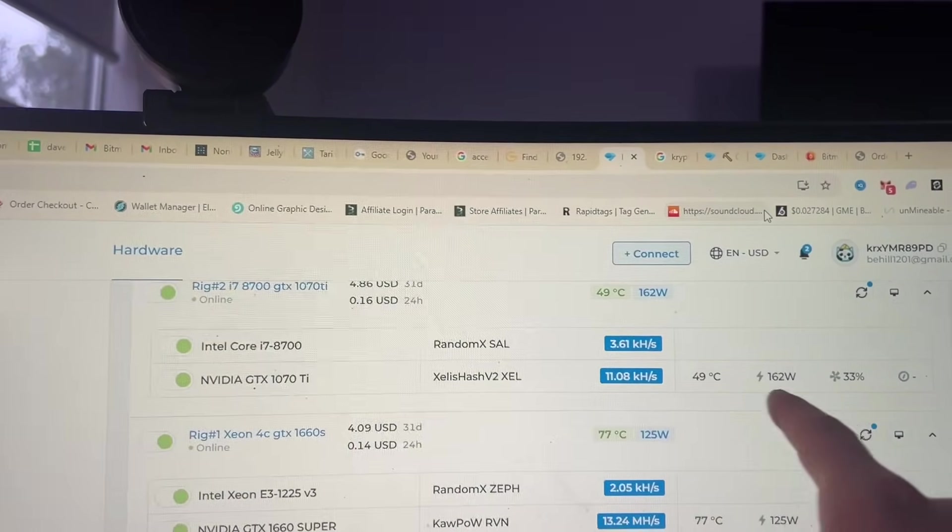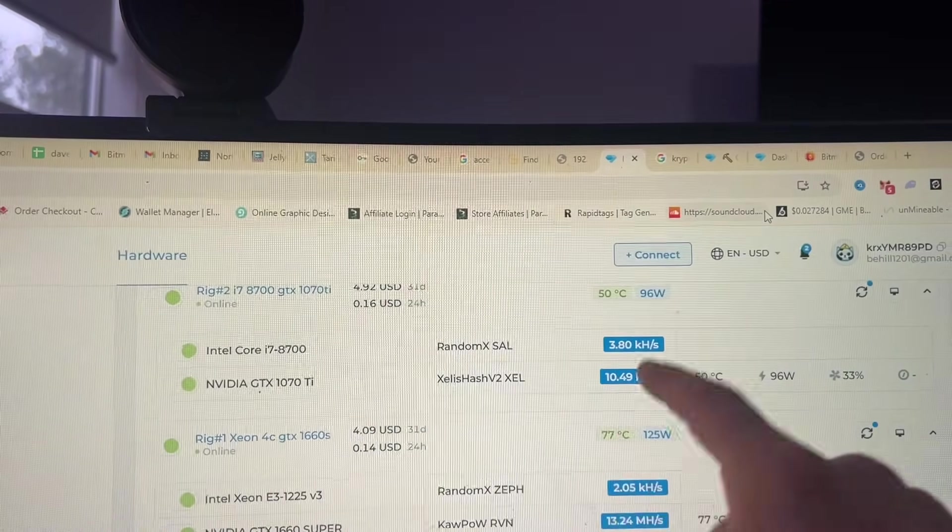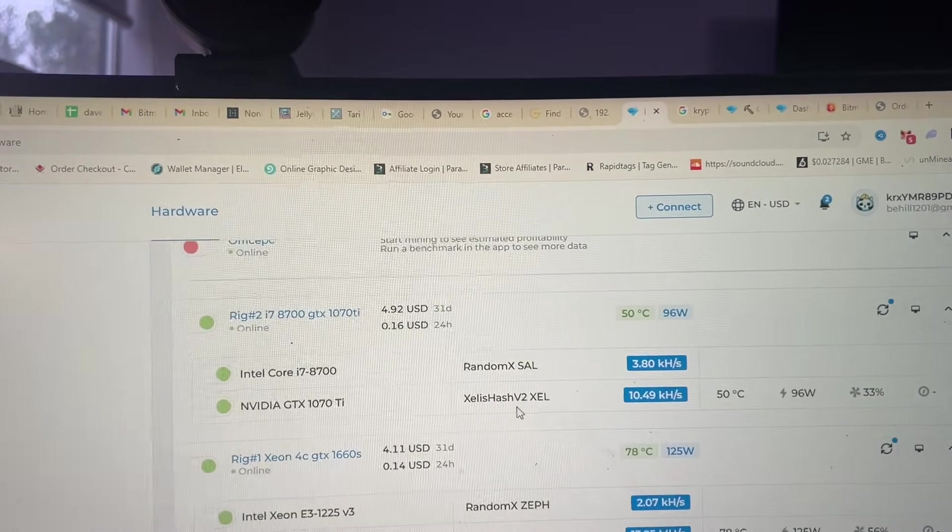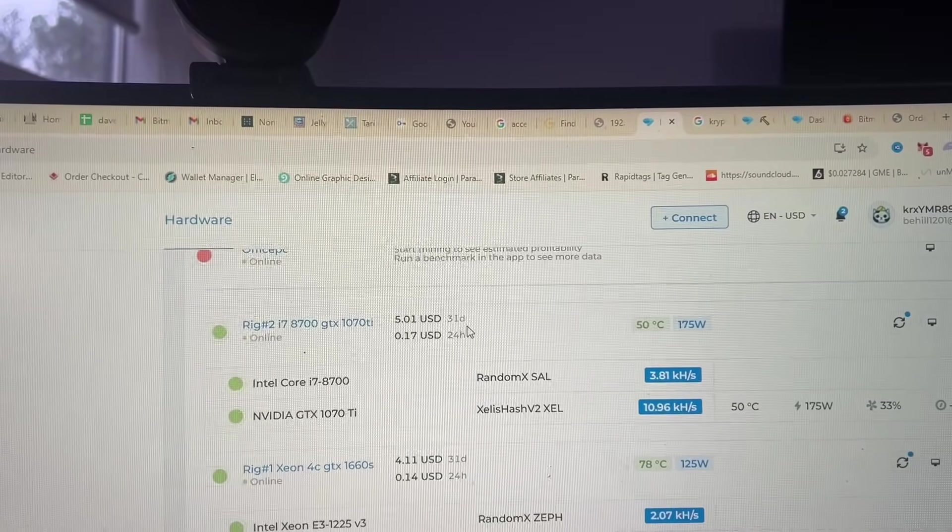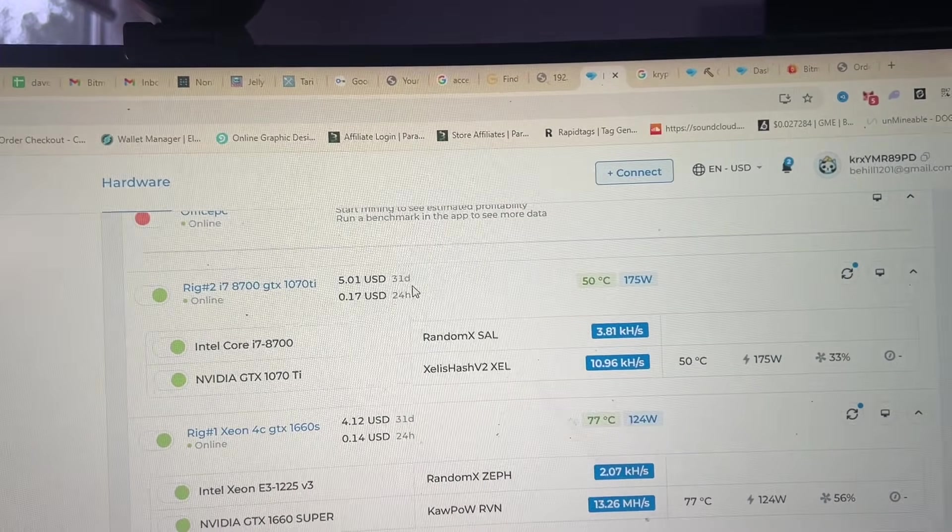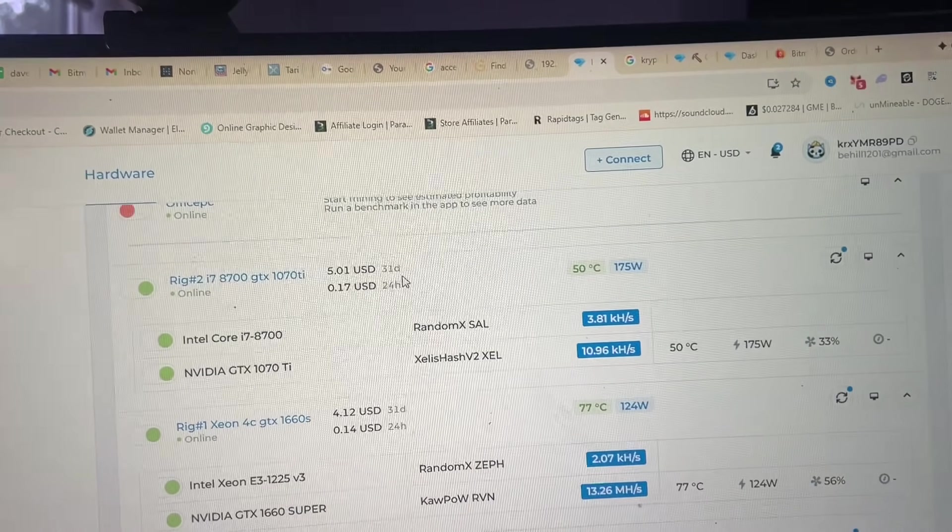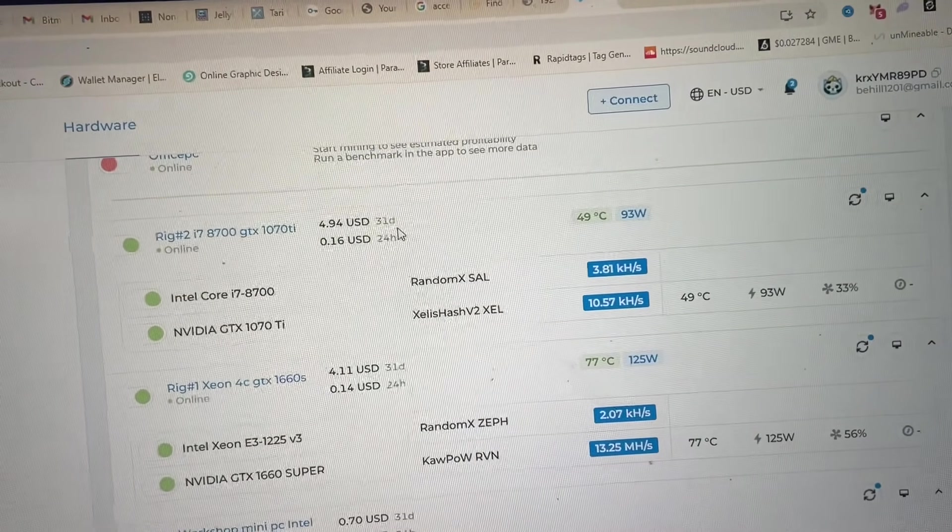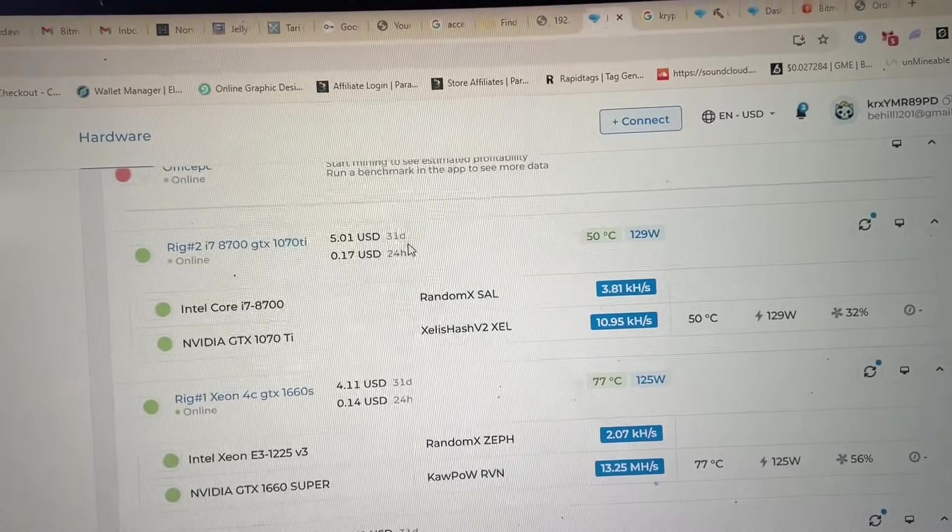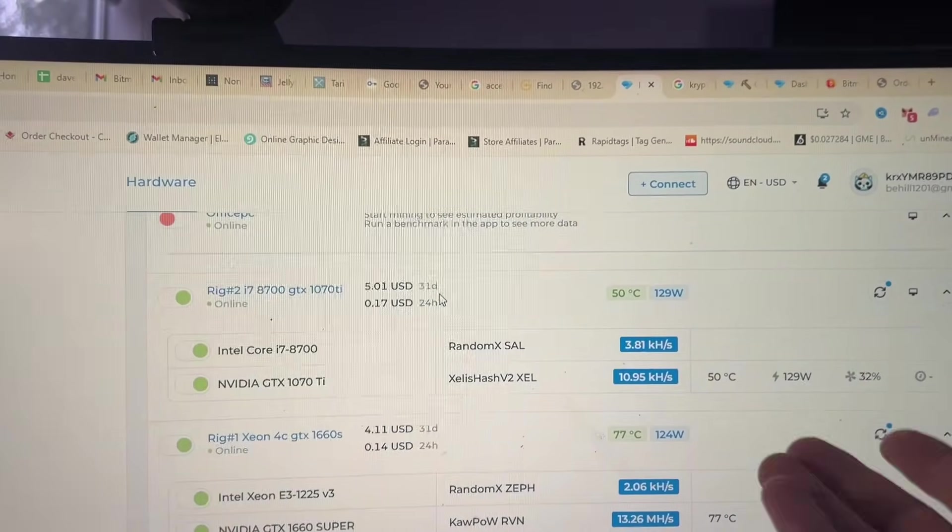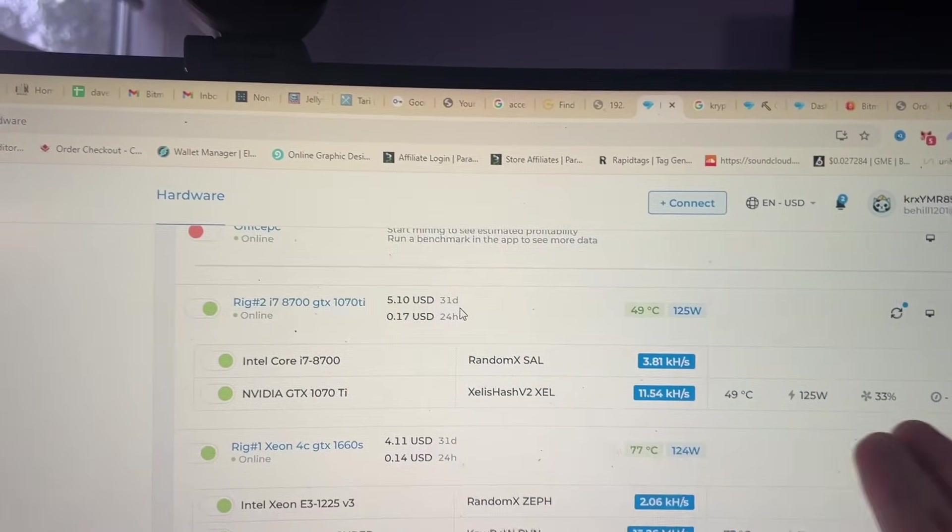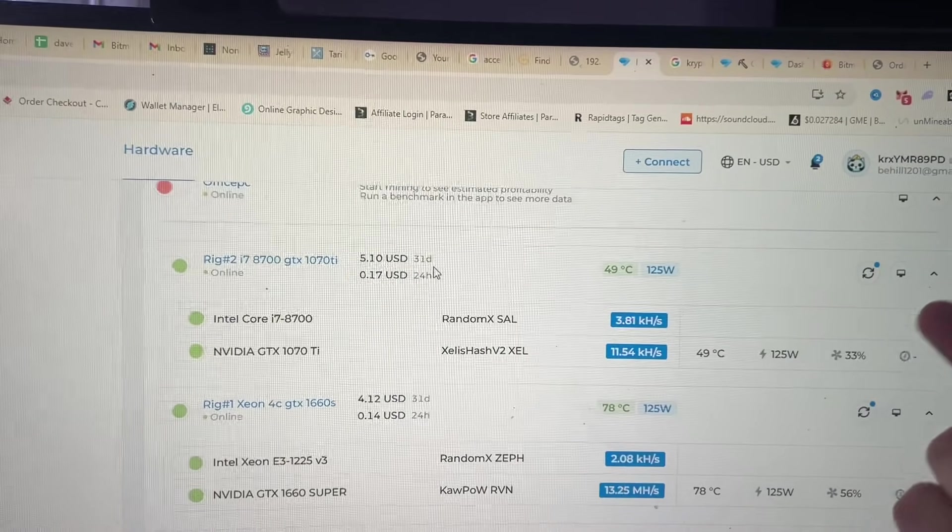Okay, so it just fired up ZealHash right now and we're getting, let's see what our profitability is. We're spooling up, so over five dollars a day again. And this one's actually burning quite a bit of power - 170, bouncing back and forth between 90 to 130. Yeah, wattage is all over the place, but as you can see we're getting full power on this card again.